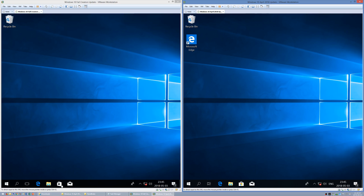In Windows 10 Fall Creators Update, the Store logo is a slanted rectangle with a handle and four black slanted rectangles inside. In Windows 10 April 2018 Update, the Store logo is a rectangle with a handle and four colored rectangles inside.